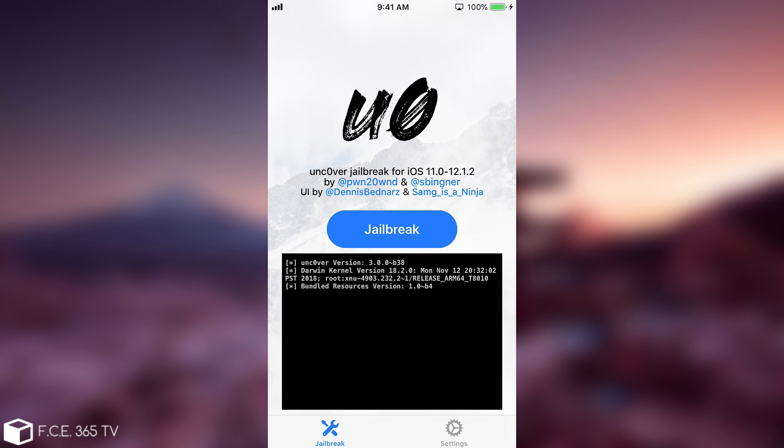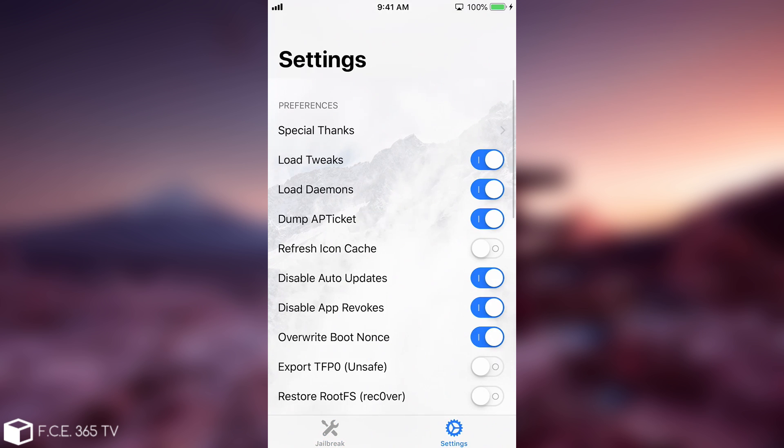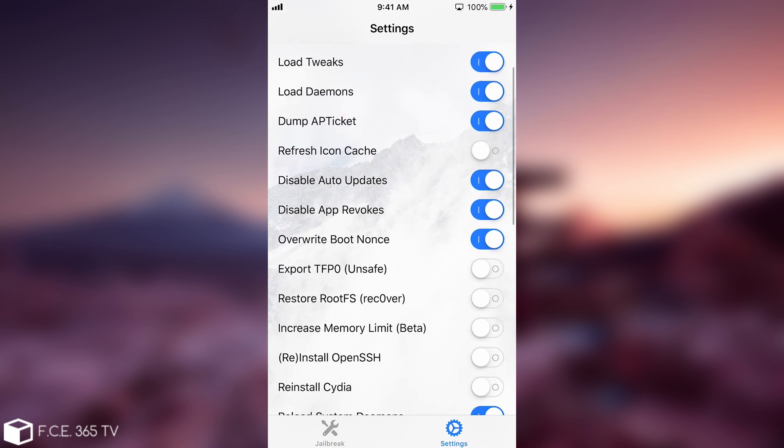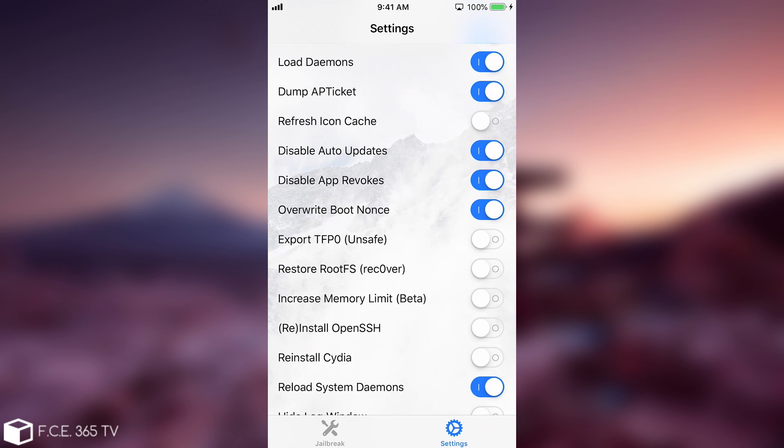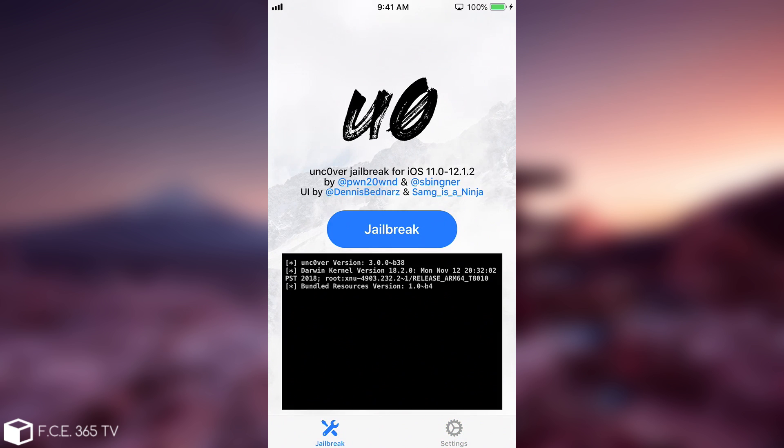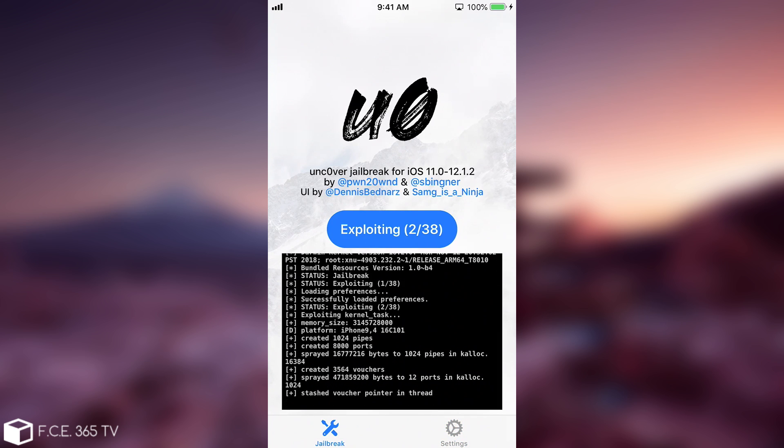So in order to remove the uncover jailbreak on iOS 12 with anything that it has installed like files and tweaks and themes and so on and start fresh, all you have to do is make sure that you are not jailbroken. So reboot your phone if you are and of course go ahead in here on the settings and there should be a function called restore root FS or recover. You have to toggle that on. We're pressing here and as you can see it's now been toggled and when you press jailbreak it's going to run the exploit and it will clean up everything.